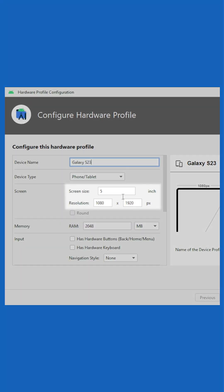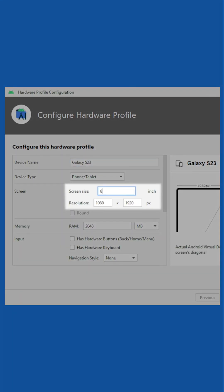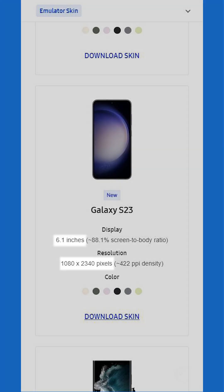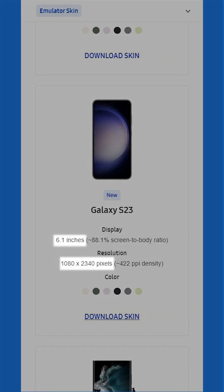Make sure the screen size and the resolution of your virtual device match the Galaxy Emulator Skin that you are going to use. You can find this info on the Galaxy Emulator Skins page.